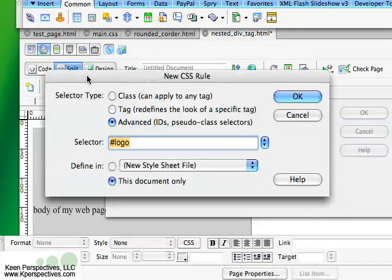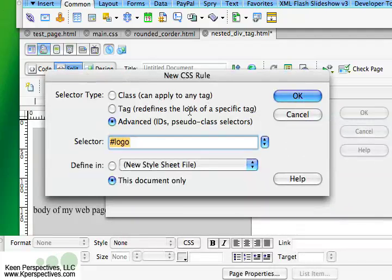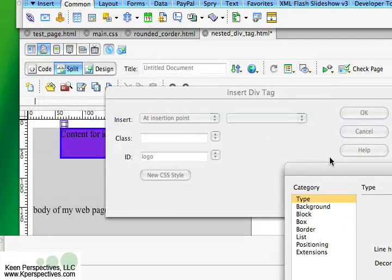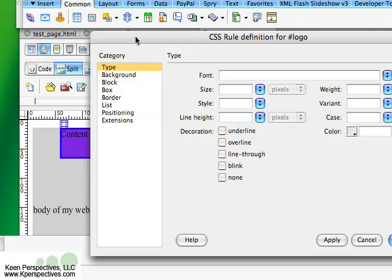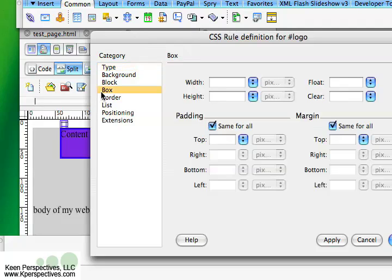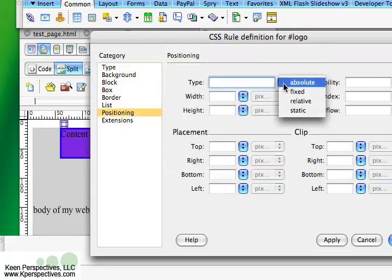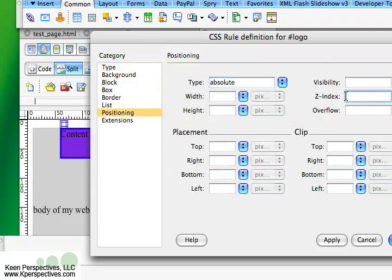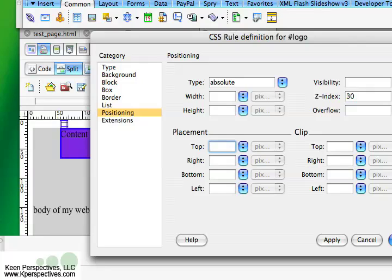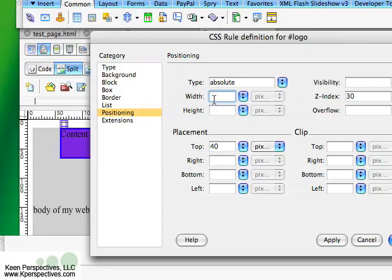New CSS style, advanced, and I'm going to go to my positioning. It's going to be absolute. I'm going to give it a higher z-index so it shows up on top. I'm going to give it a top placement of, I'm going to start with 40, and then I'm going to give it a width of, let's give it a width of just 50 by 50. We'll make it nice and square.